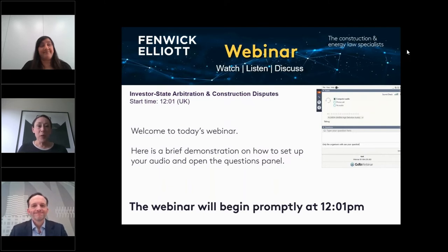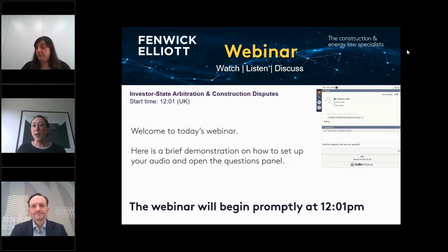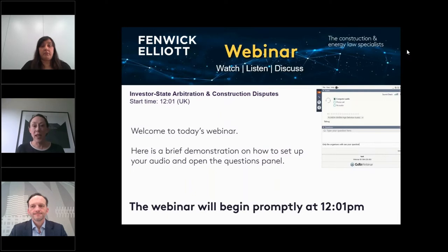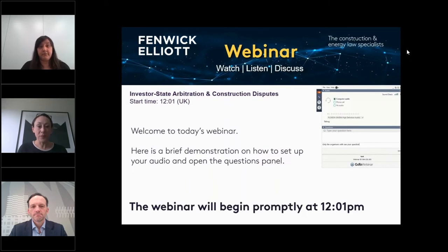Just before we begin and I hand over to our speakers, a few admin points. You'll note that there is a toolbar on the right hand side of your screen. Please do submit questions as you go and we will try and put a few of them to our speakers at the end. We will have the slides and an on-demand recording of this session available on our website in due course. With that I shall hand over to you, Nicholas.